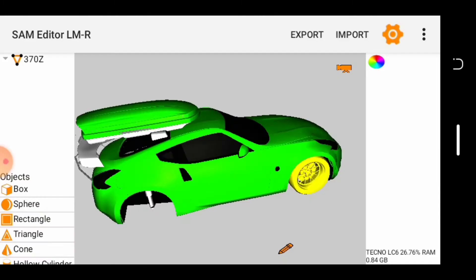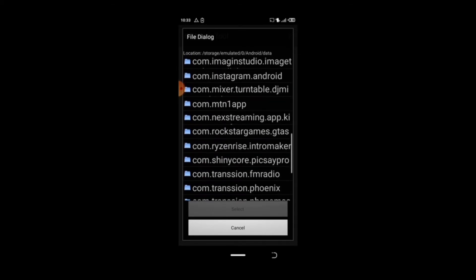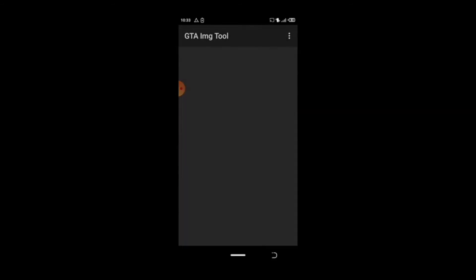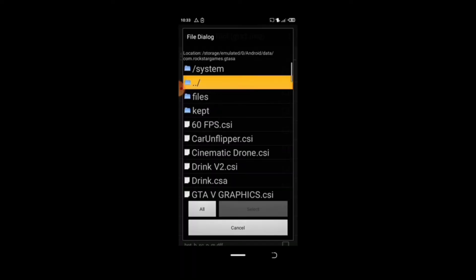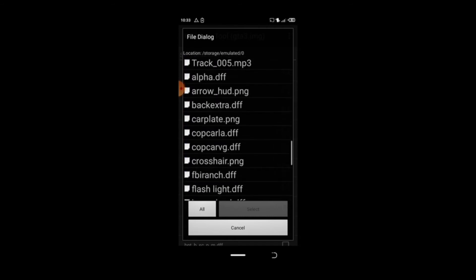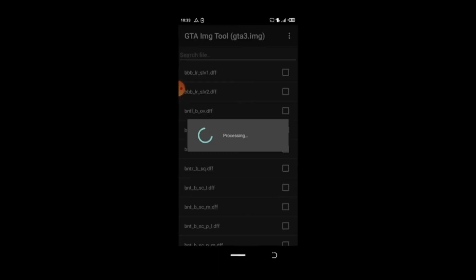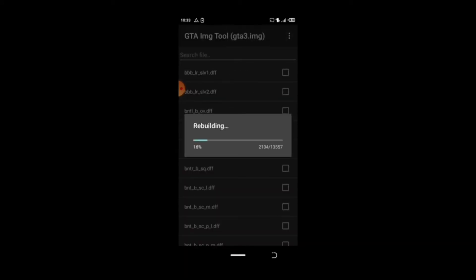After exporting, tap on open IMG Tool, then tap on Open IMG. Go to your Android, go to your data, go to your com.rockstar, games GTA SA, tap on file, tap on TZB, tap on the 3.img, tap on Select. Then tap on the 3.img, tap on Add File to Replace, then tap the up button to go back. Go to where you exported your car with the roofbox — which is alpha.DFF — tap on Select. After processing, tap on the 3.img Build. That's it for today — after doing that you are done, then go to your game.